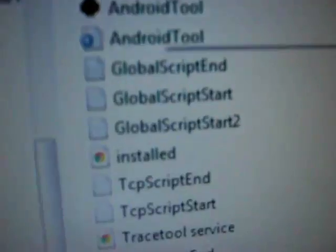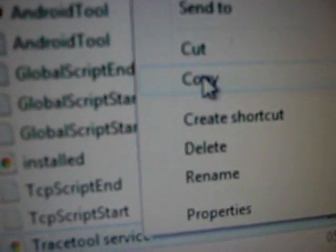Here are the zip files. Open it and you can see an APK file — TraceToolService.apk. What you need to do is just copy this and paste it to your SD card. I have already done that.